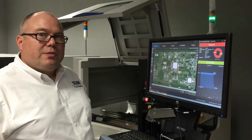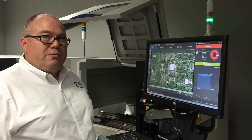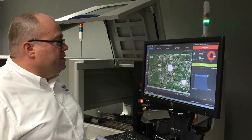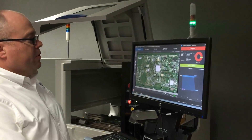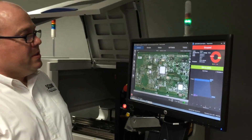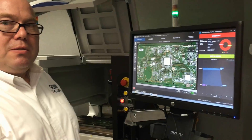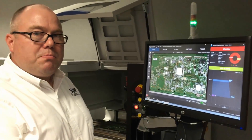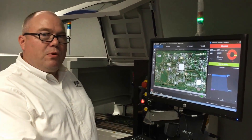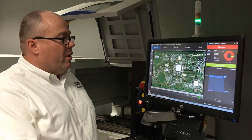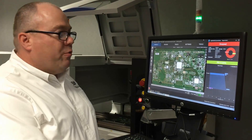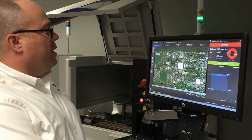This is our new SQ3000 3D AOI optical inspection system. With our new interface, we've designed this to be very similar to our SPI interface and to be cross-platform, so your operators can easily go from one system to the other.